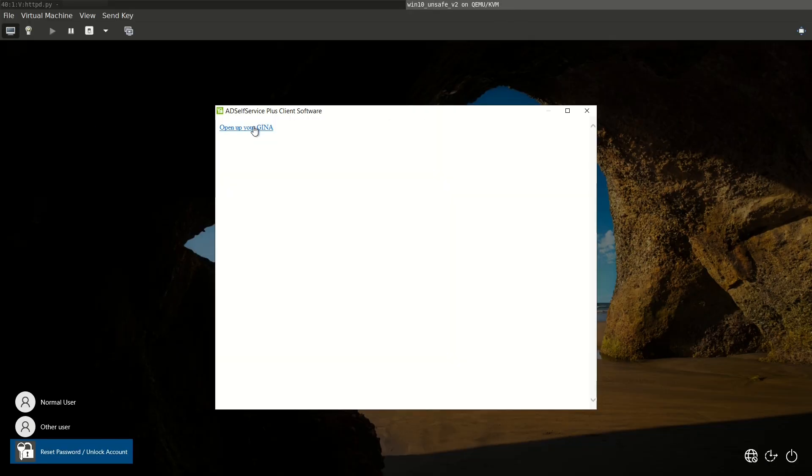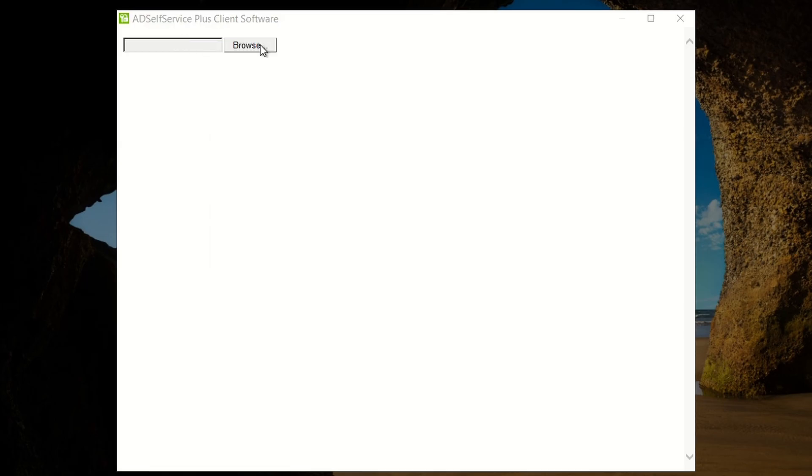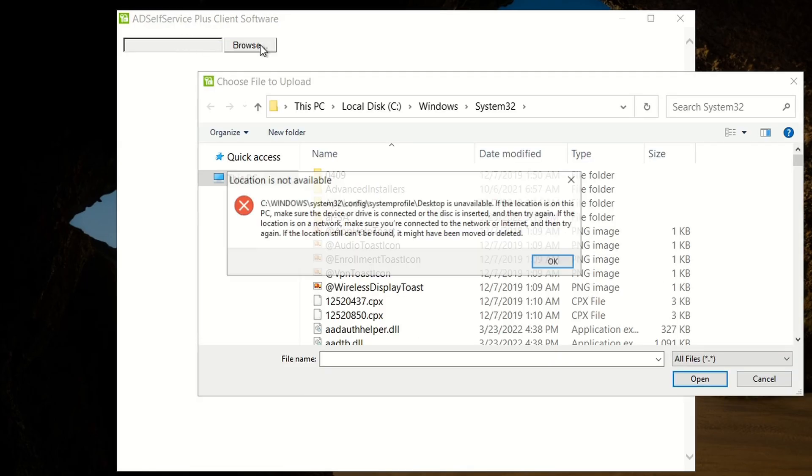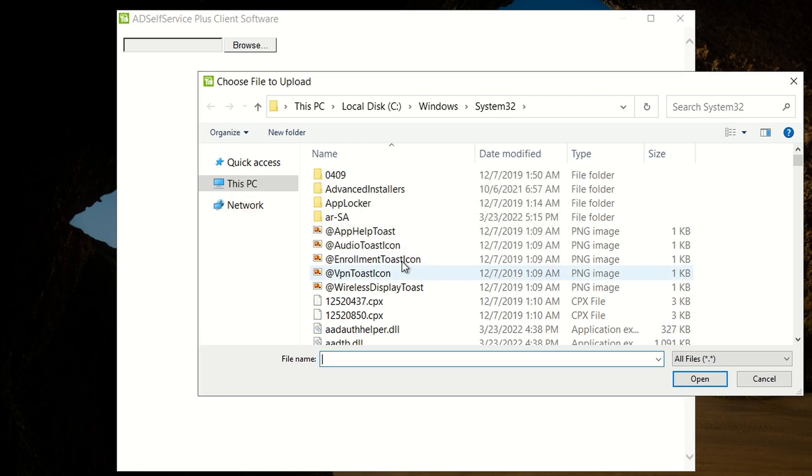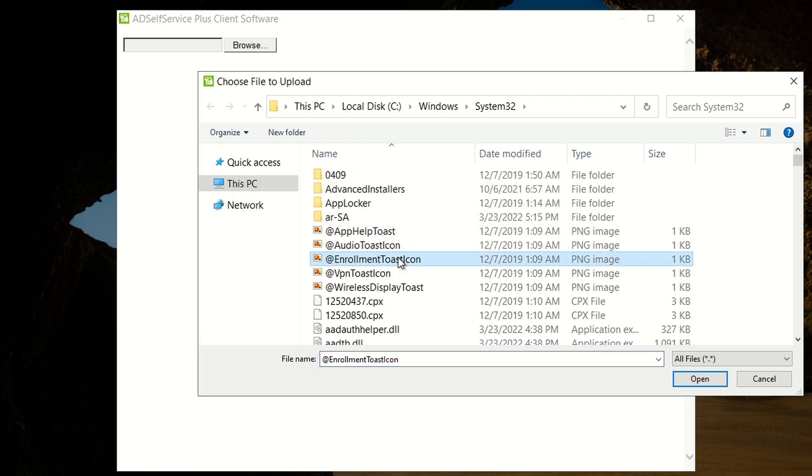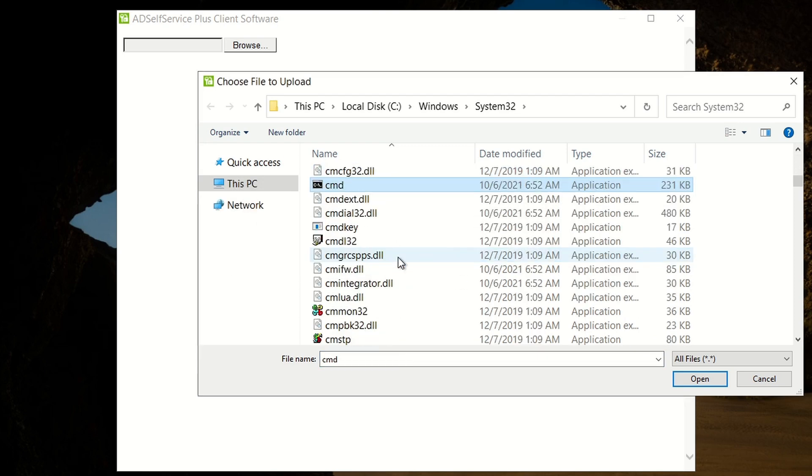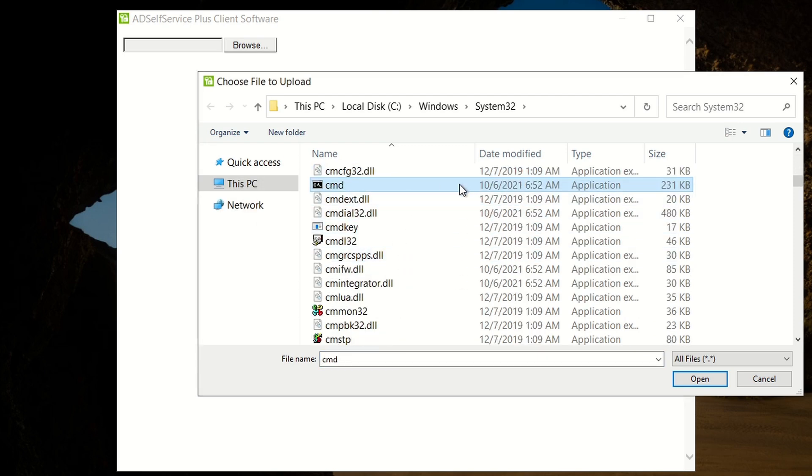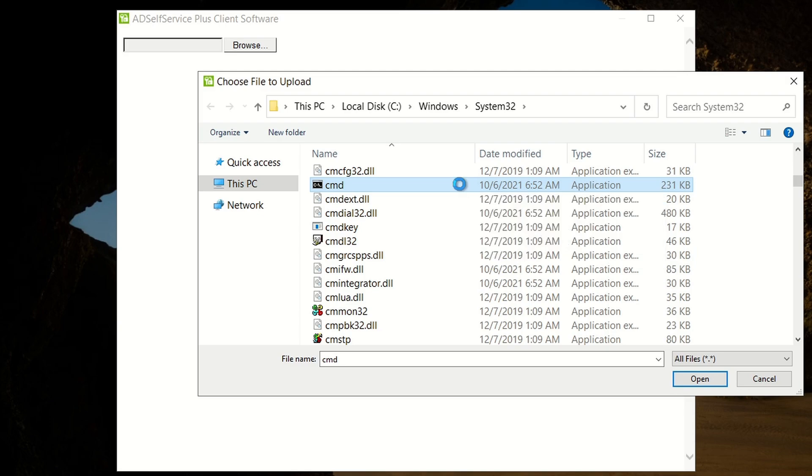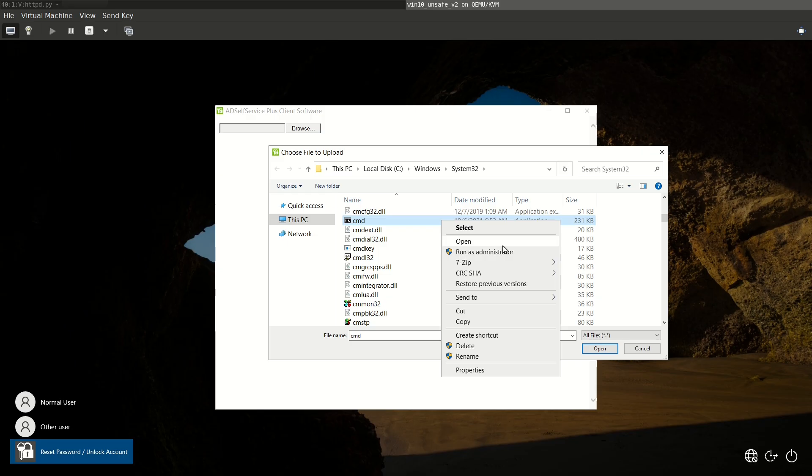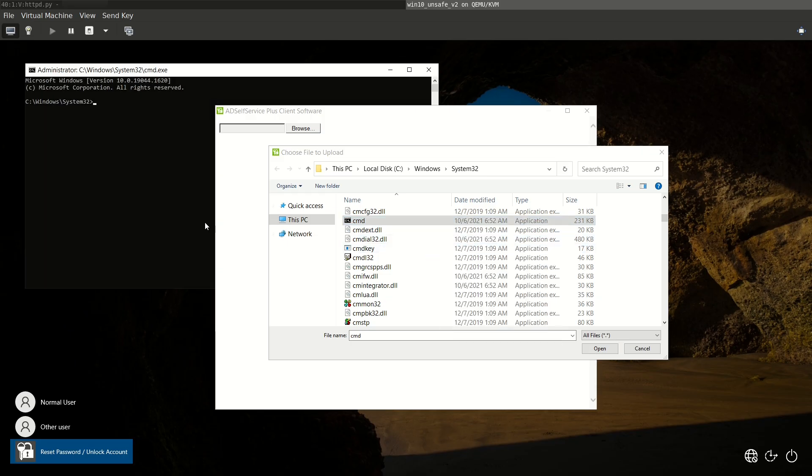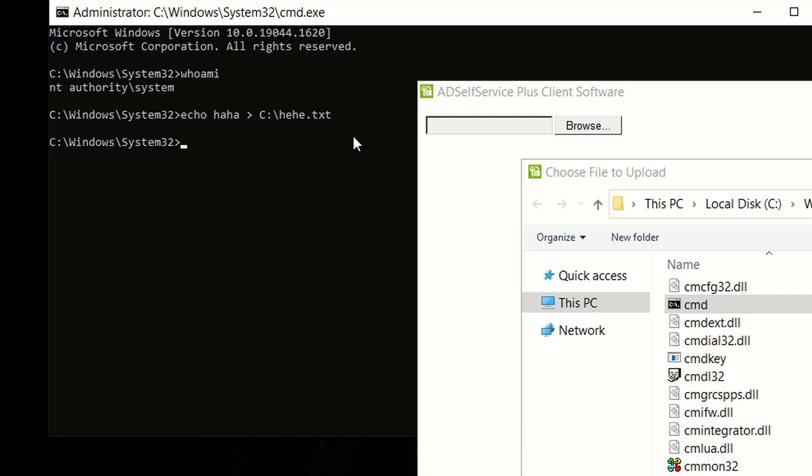We then click on the file dialog. Browse to c windows system32 command.exe. Run it. And here we go. We're now running as the highest privileged system user without even logging into the computer.